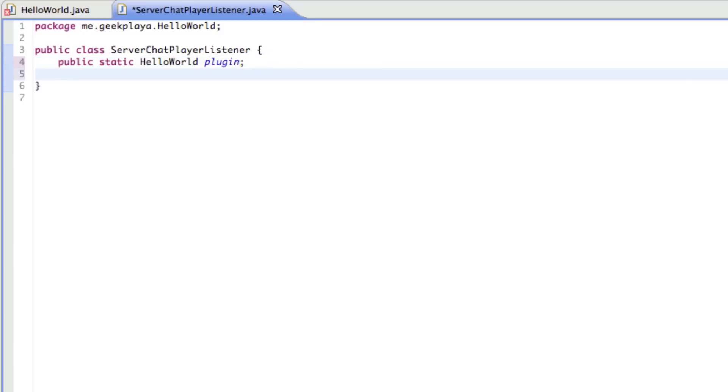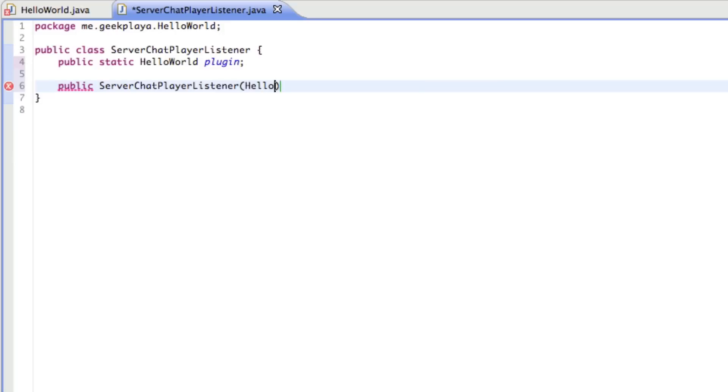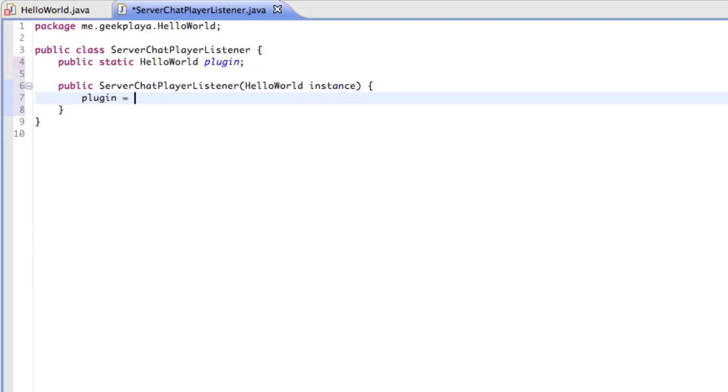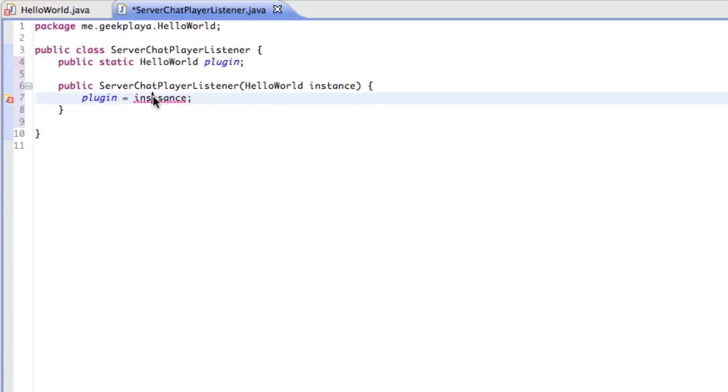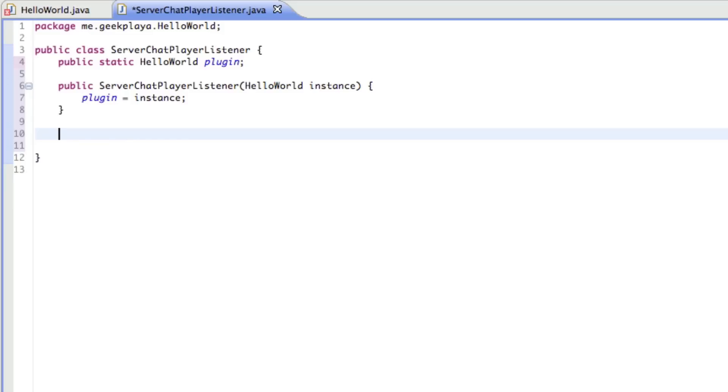Alright, now we're going to say public server chat player listener, hello world instance. Put a little opening bracket, press the enter key, and say plugin equals instance. It's just a way that we can refer to our other class, since we're no longer in that. So if we need to reach anything within that class, we just type plugin dot, whatever we need to reach.